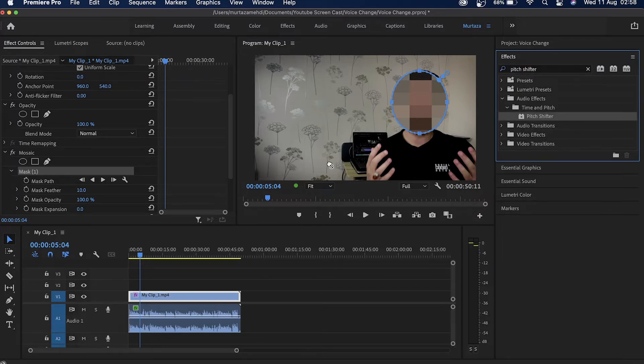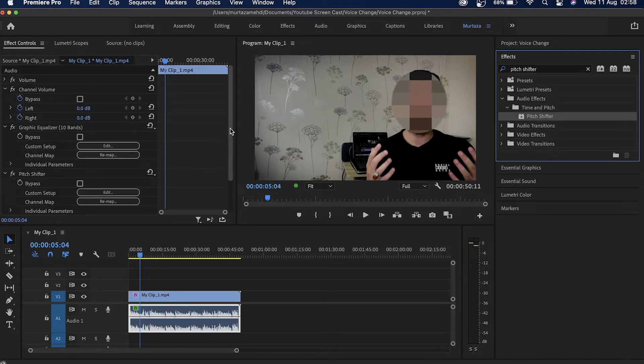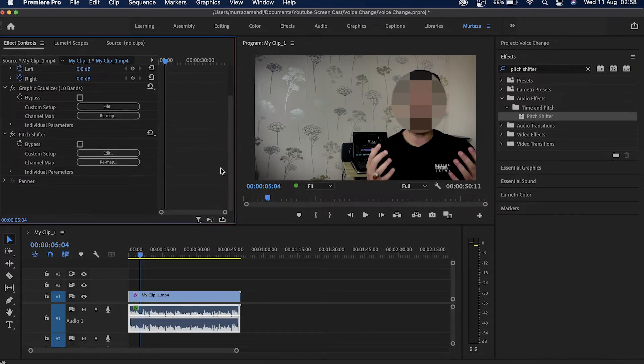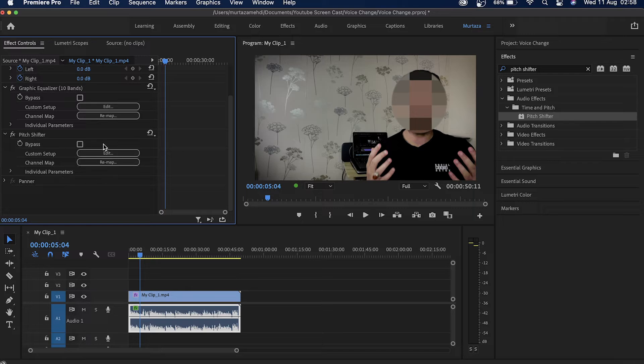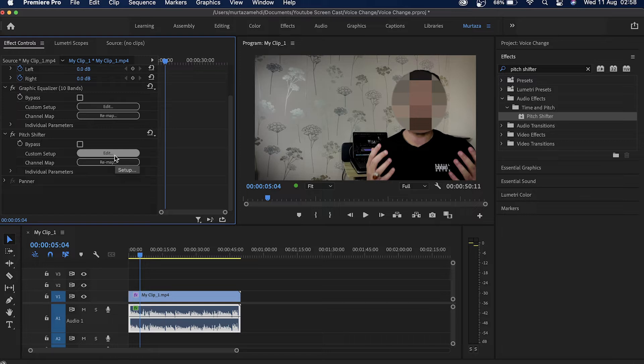There it is, you can see that the pitch shifter has already been applied on my audio track. So the next thing we will do is we will click here on this edit button.